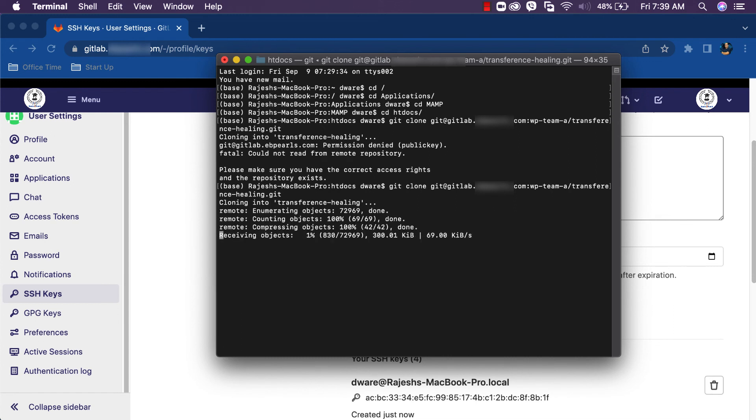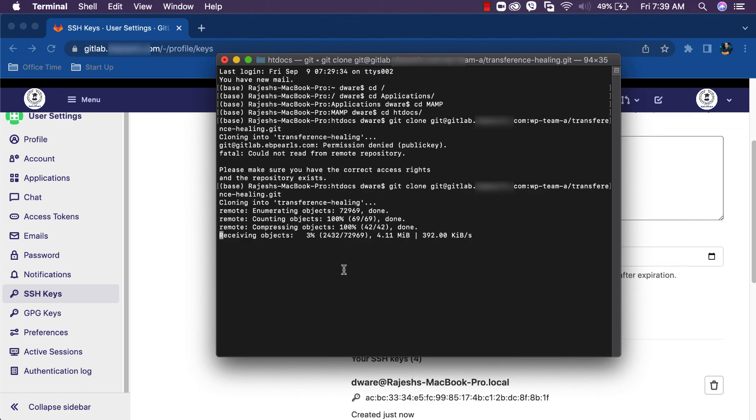In this way, we can grant access to GitLab to clone the project from GitLab to your local system. I hope it helps you to figure out your solution.